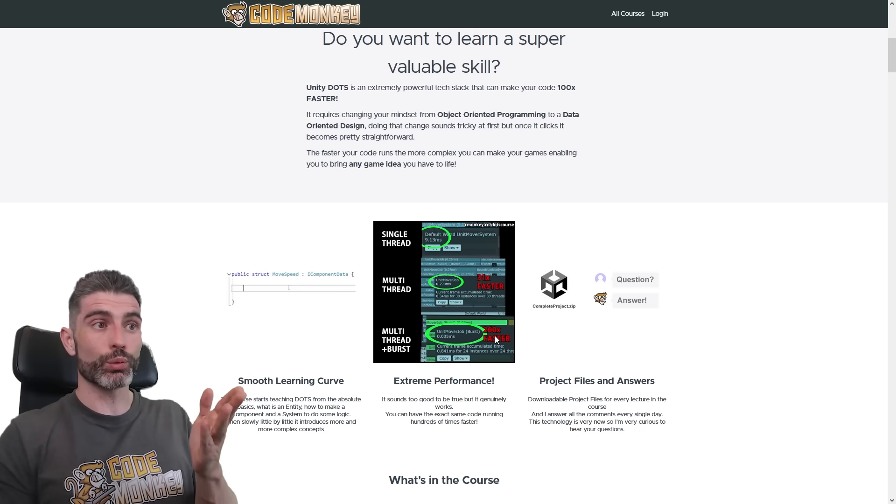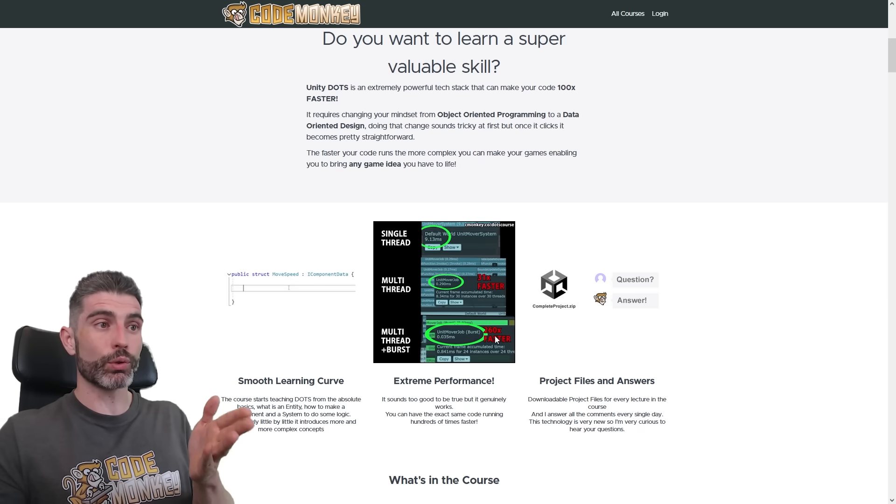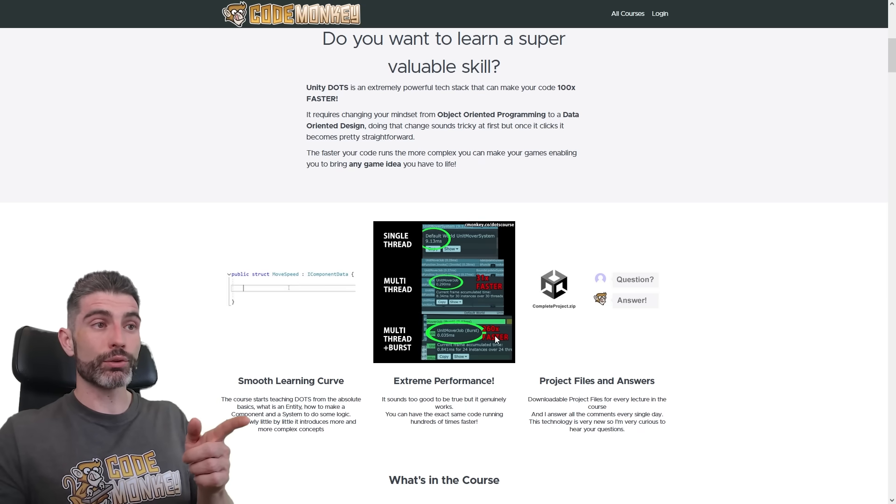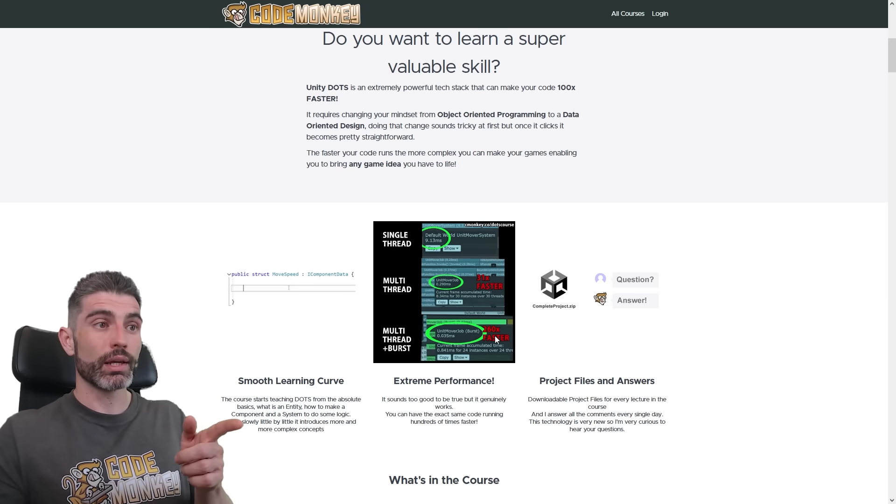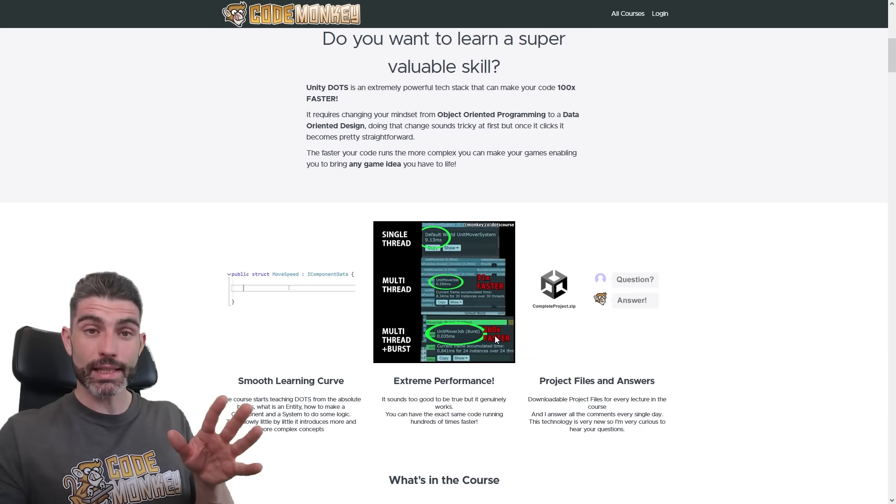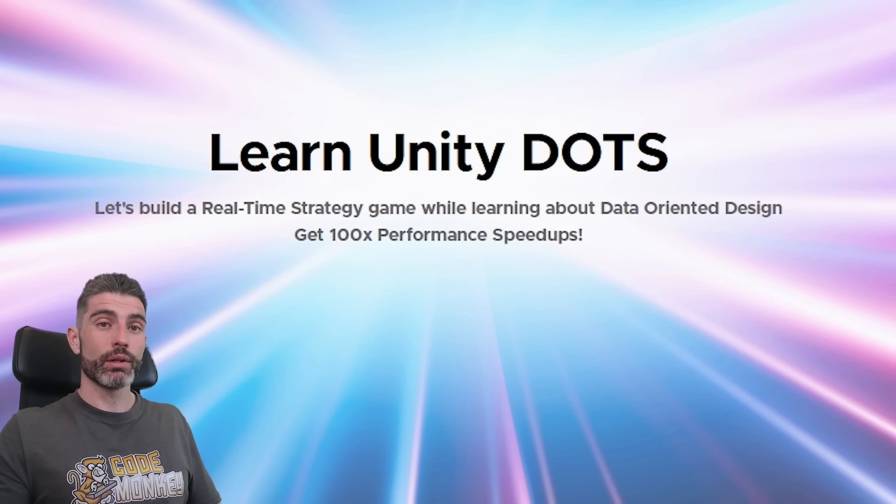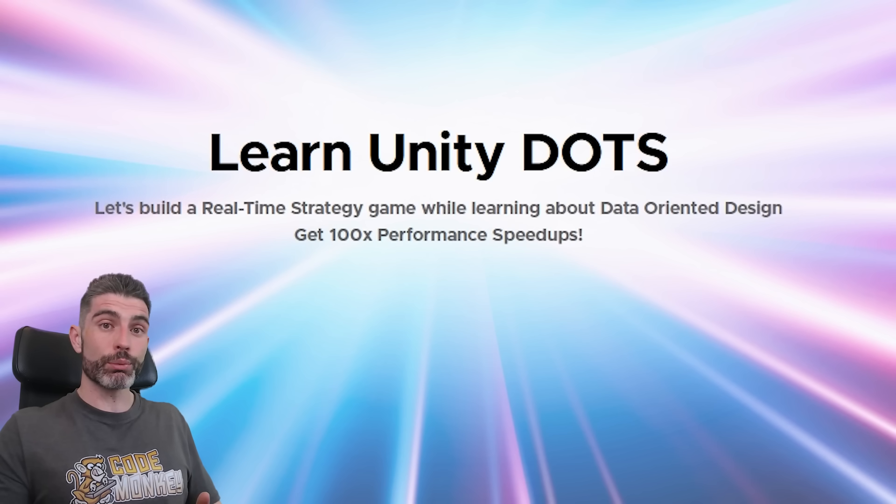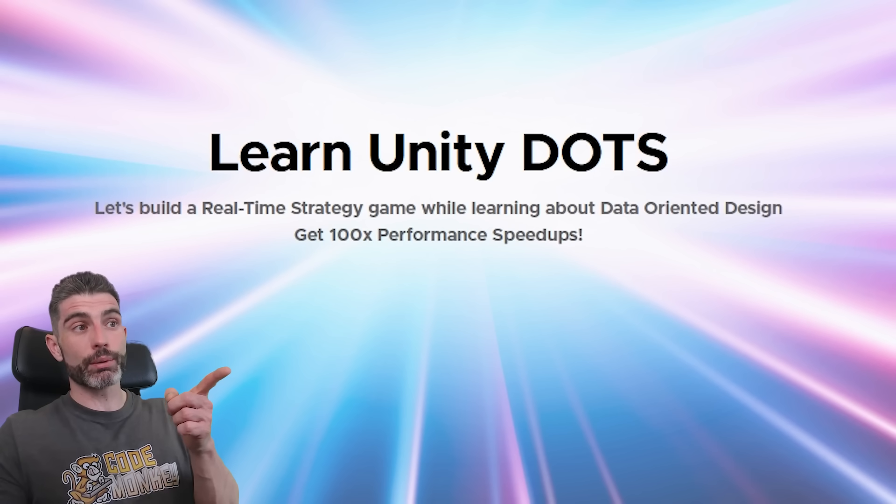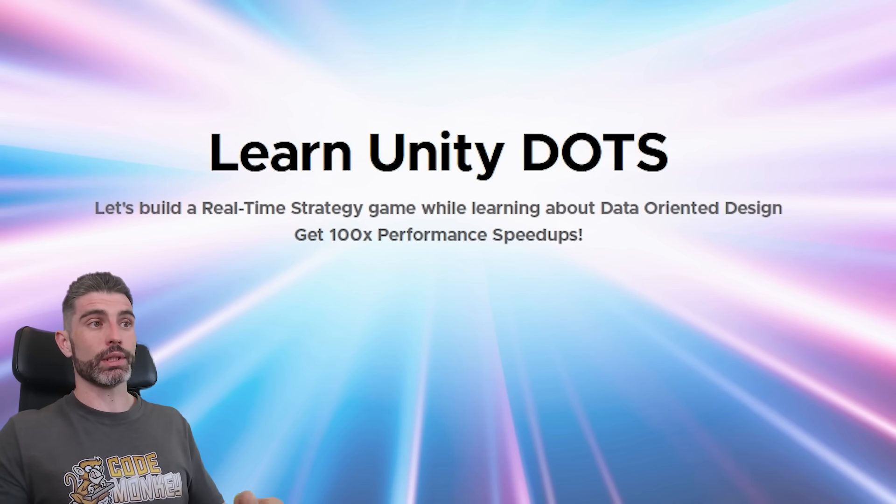Like I said, this is an actual real example from the course. It's how we convert the code and make it run the exact same code 260 times faster. So yep, if you want extreme performance, I highly recommend you look into Unity DOTS.